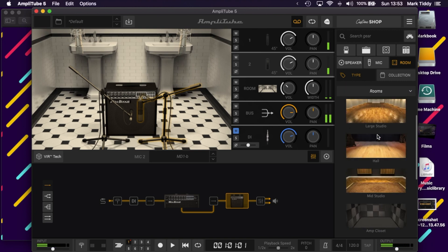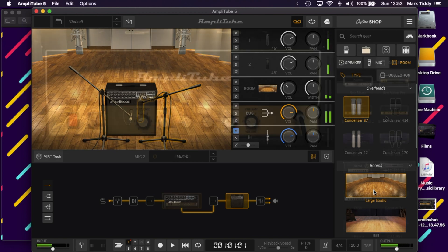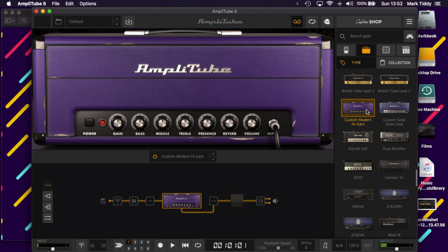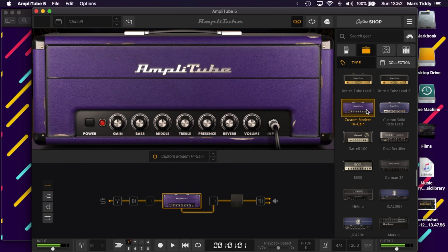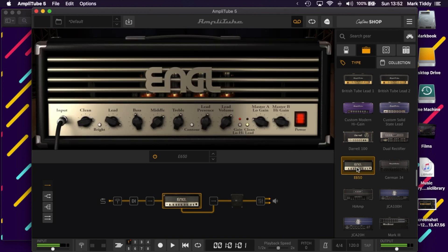If you do know what IRs are and enjoy messing around with them, there's now the option to import your own. The second major change is that the signal chain can be completely customised, giving you even more ways to build your sounds beyond what was already an incredible choice — including putting an effects pedal wherever you like, or even running dual or triple amps and cabs.